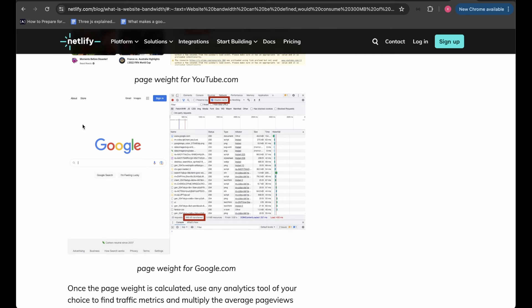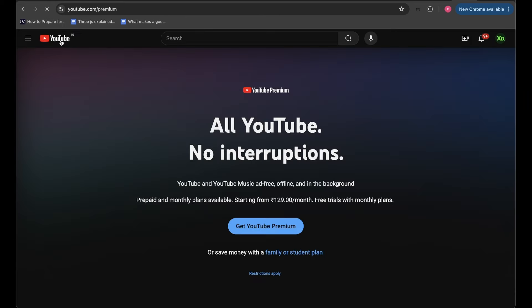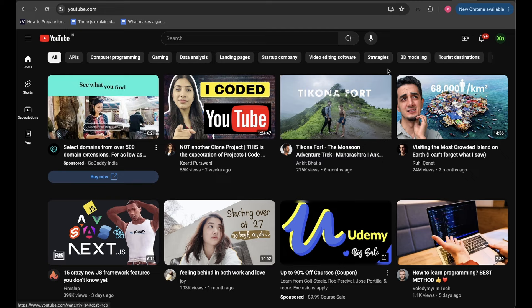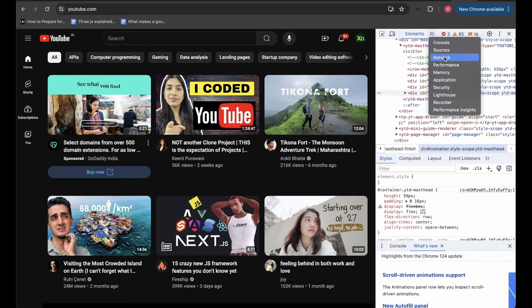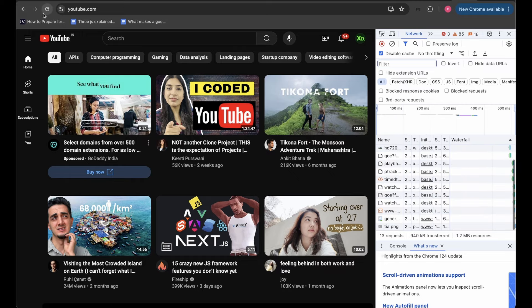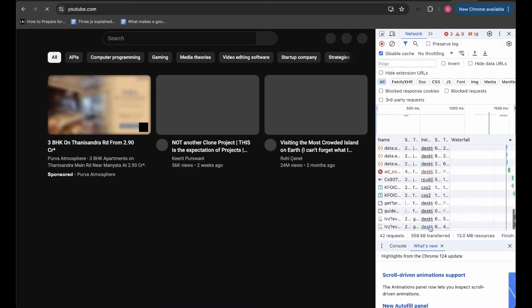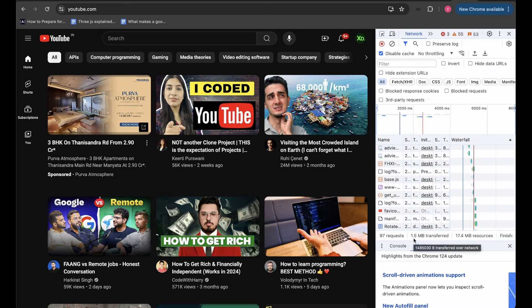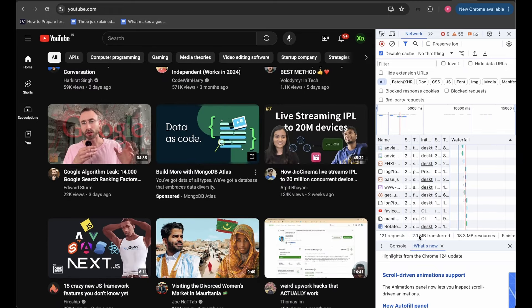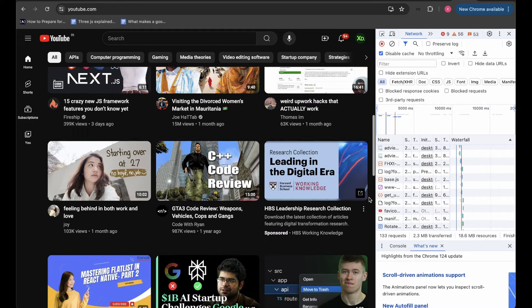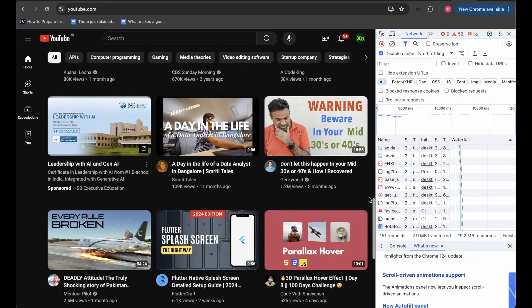For Google.com, the data transferred is only 588KB since it's a plain simple page. Here on YouTube, if I open Inspect, go to the Network tab, and refresh, I currently have 1.5MB transferred. As I scroll down, you can see this keeps increasing because dynamically more data is being lazy-loaded — the page weight keeps increasing as more content loads.